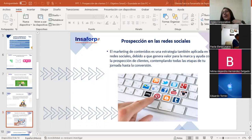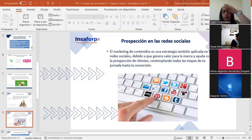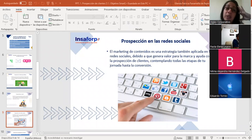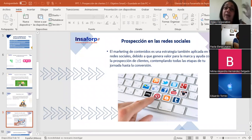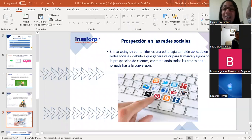Eduardo tiene la ventaja de contar con ese colaborador. Cuando no lo tenemos, hay que tomarse el tiempo y decir: si me voy a vender por medio de las redes, tenemos que sentarnos y poner los chatbots que sean necesarios.